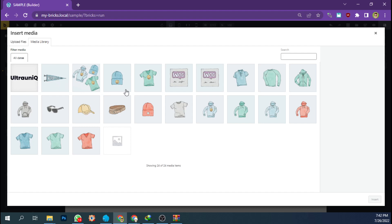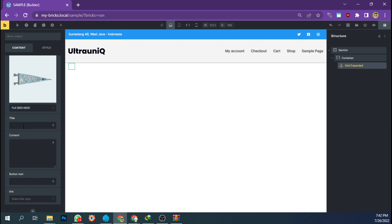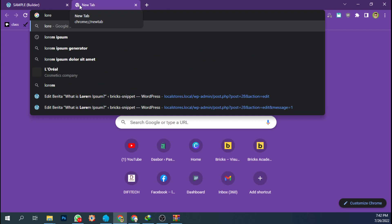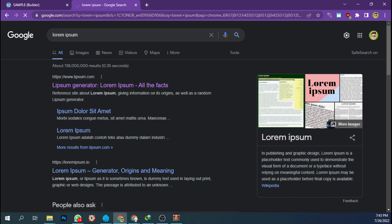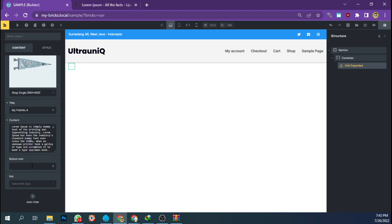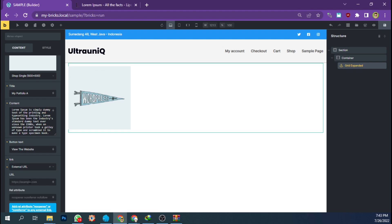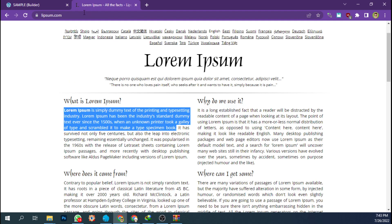Let's add the first image — I'm going to set it to 600 pixels. I'm going to create a title, something like 'My Portfolio A'. This is the description of my portfolio. Let's add a Lorem Ipsum dummy text. Then let's add a button text — 'Visit Website'. Set the link type to external URL and put in the portfolio link. Let's copy this and open in a new tab.